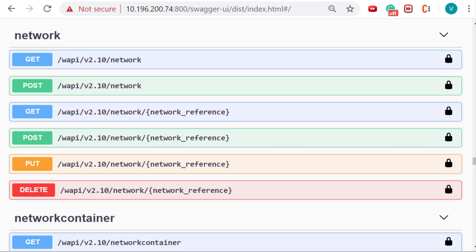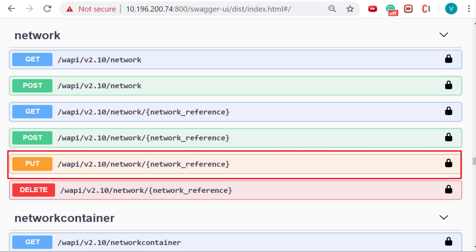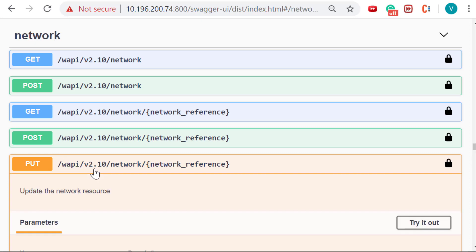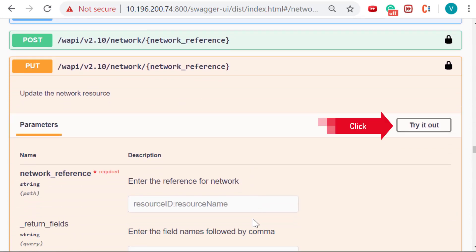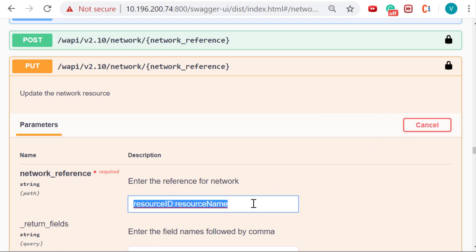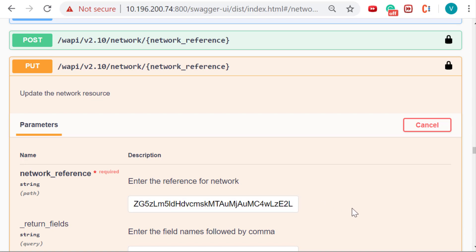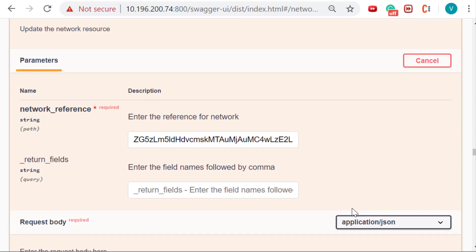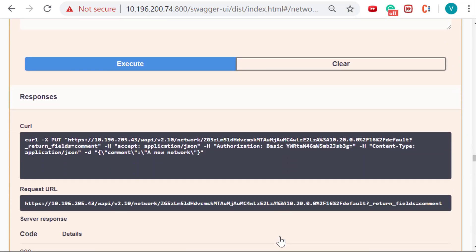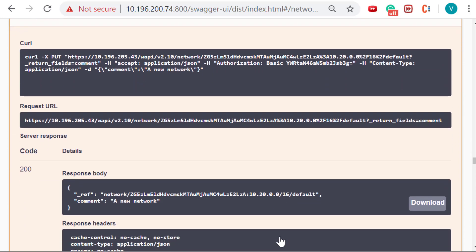A PUT operation is used to update an existing instance of an object. To modify the network we created earlier and update it with a comment, expand the PUT operation and click on try it out. After entering the reference ID, the request body will get activated with all the editable fields. After making the desired changes to the body, click on execute button. Swagger will make an update call and return the reference ID of the updated object with the response code.